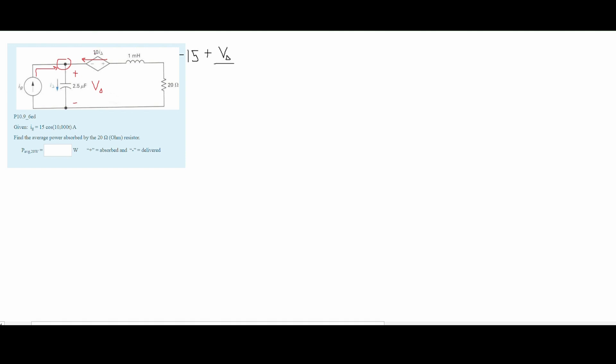I've come across this capacitor right here, and we need to convert it into a form where we have the j, so we can put it in rectangular form and look at all impedances together. For a capacitor, our X_C is equal to negative j divided by omega times C. We know that omega is 10,000, so we have negative 1 divided by 10,000 times C, where C is 2.5 microfarads, giving us X_C equal to negative j times 40.